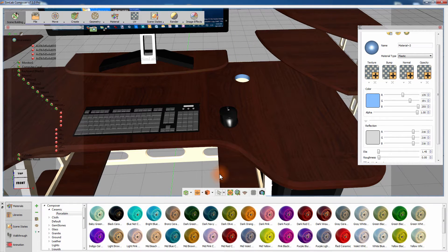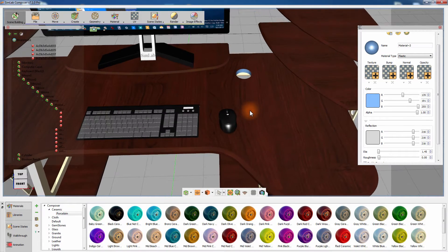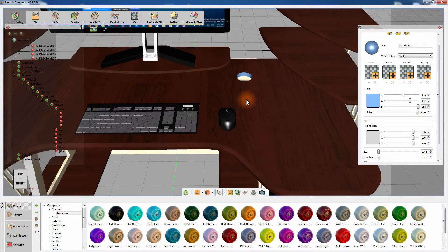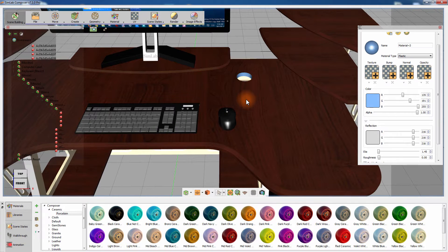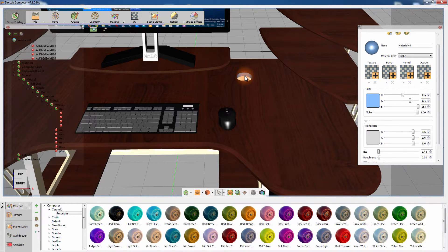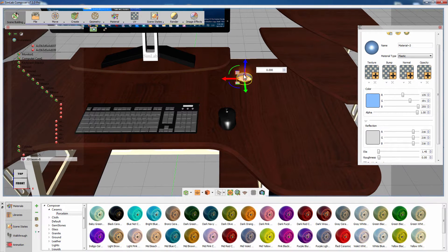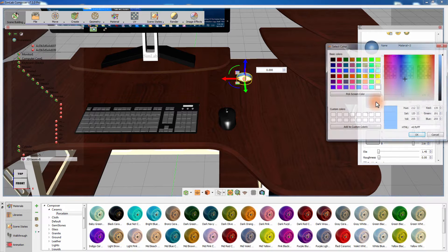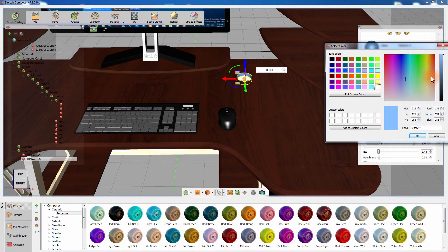We now have a hole in the desk with the same radius as the cylinder and in the exact location where the cylinder was placed. Select the inner surface of the created hole and change its color to match the desk.